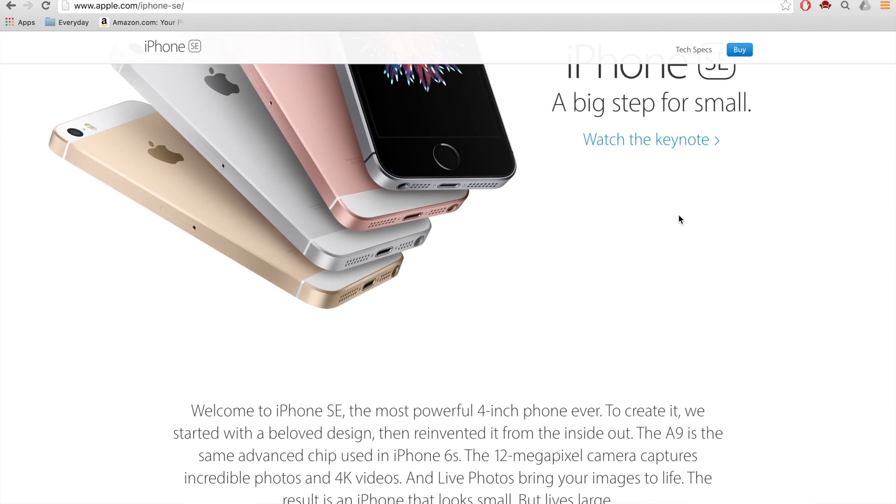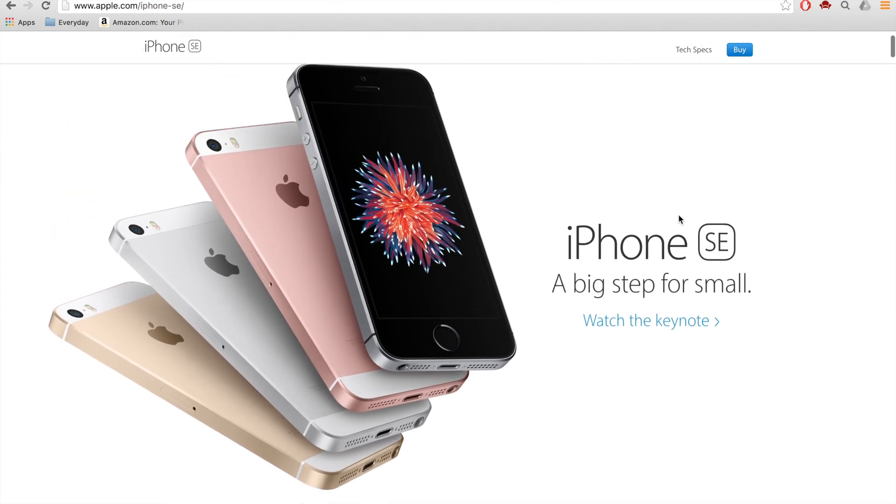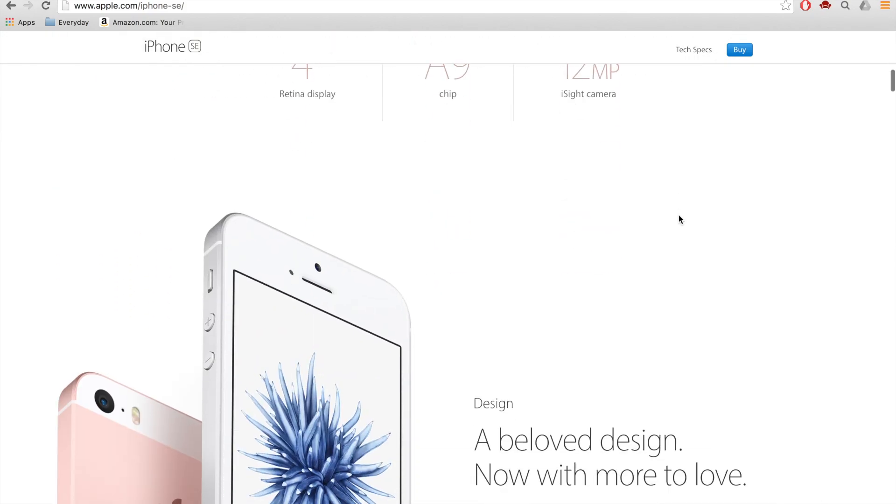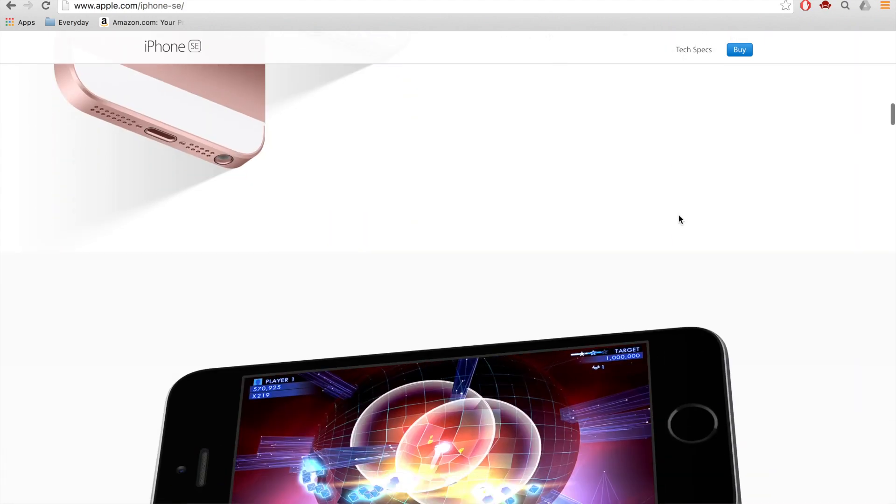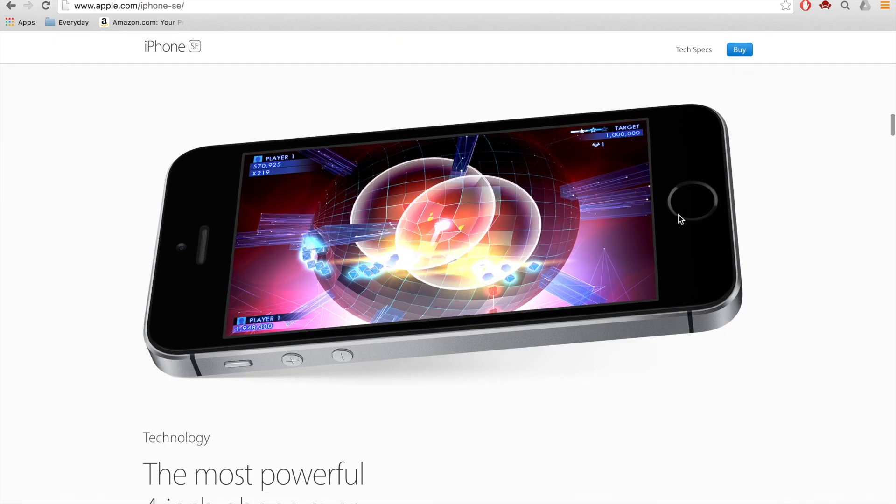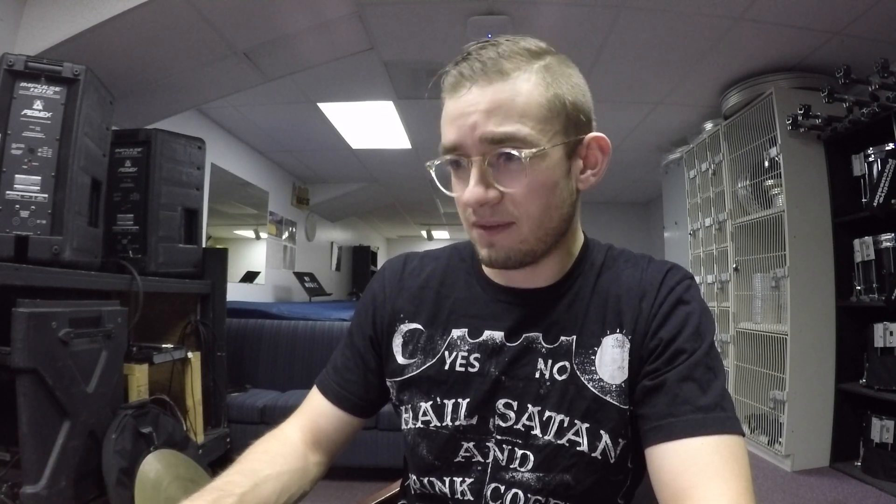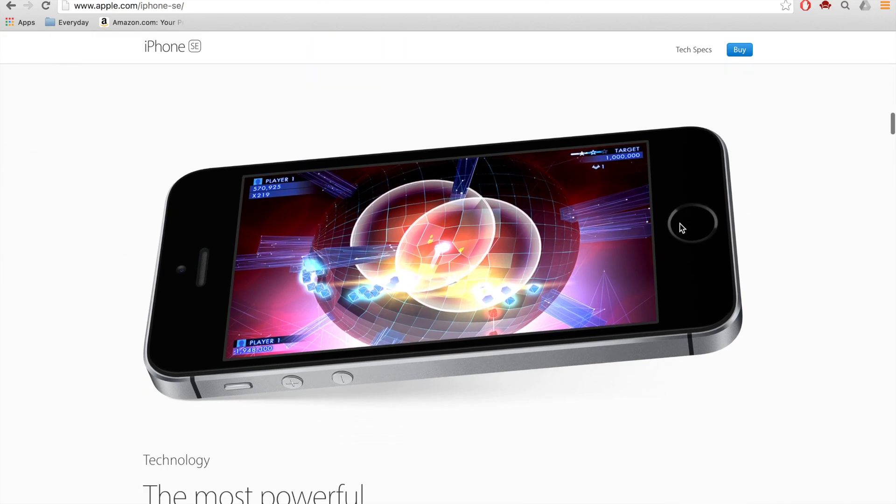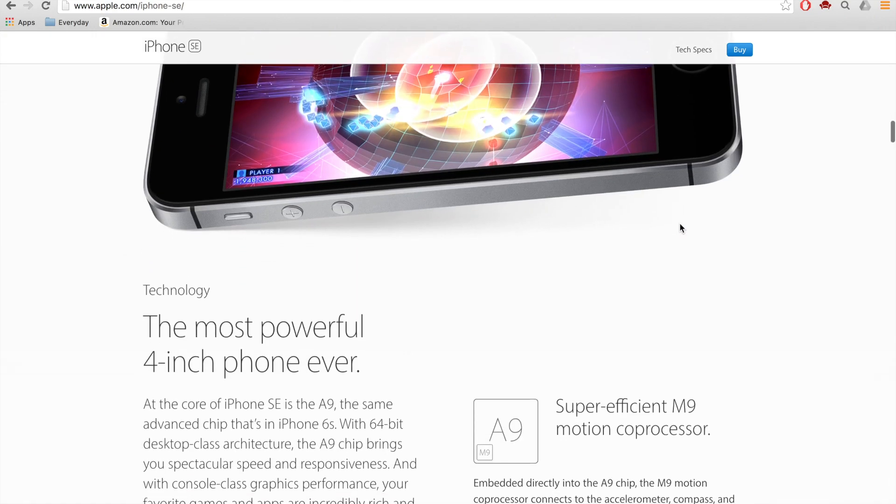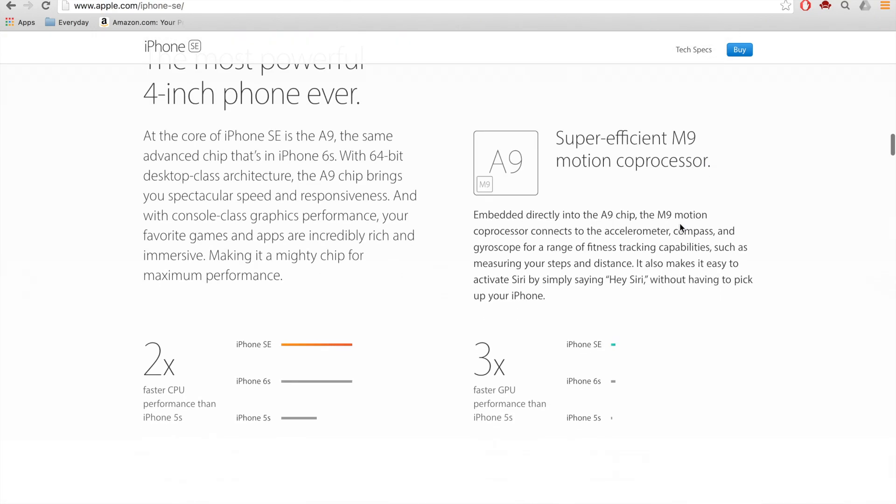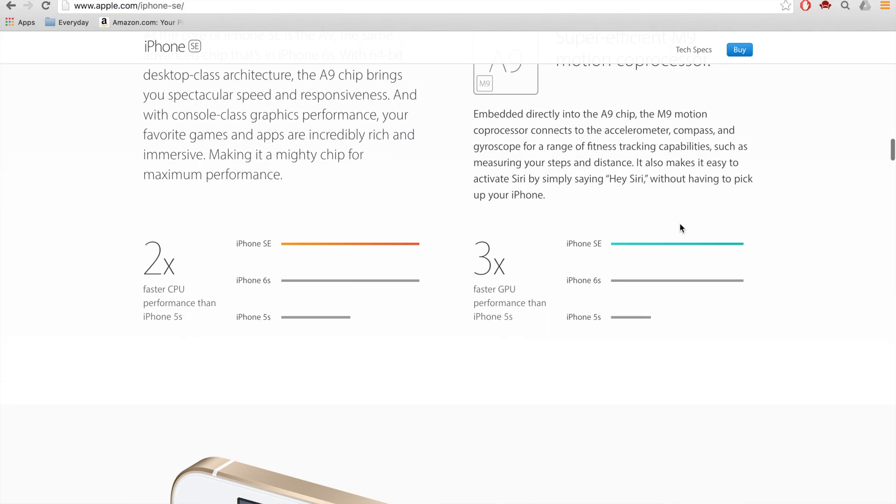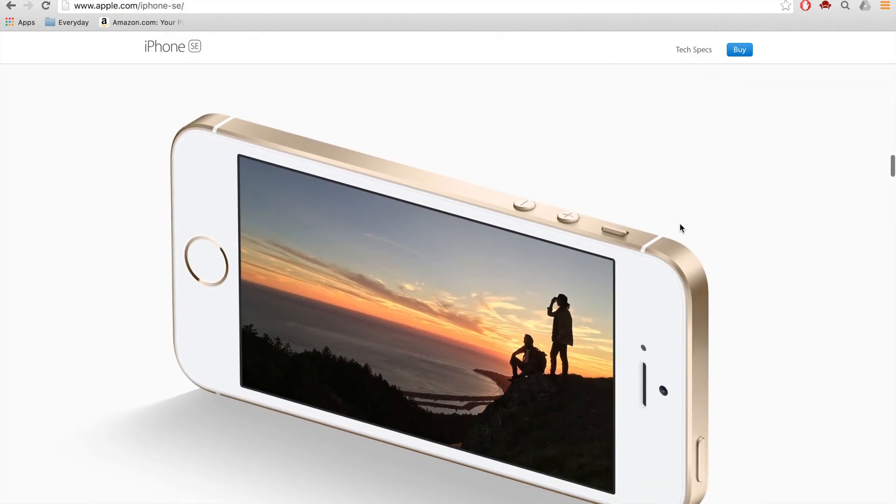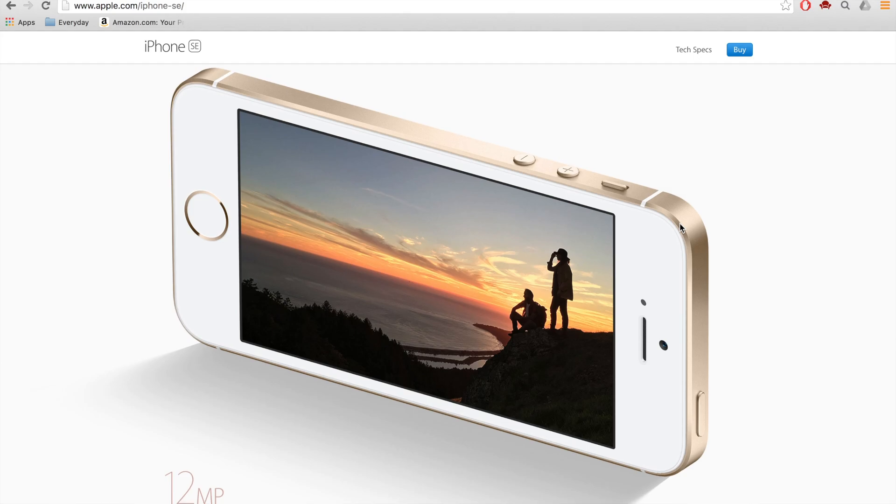This phone right here that you're looking at right now is not a big step forward whatsoever. When I look at this I think of the Apple event where they went over Liam which disassembles iPhones, the 5S and older models. So basically the way I look at this is that fancy little brick is just reused parts on the inside and a new processor and a new camera and a few new things but it's honestly Apple reusing parts more than likely.